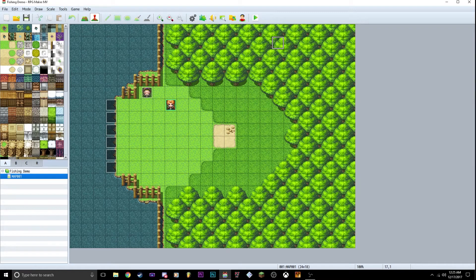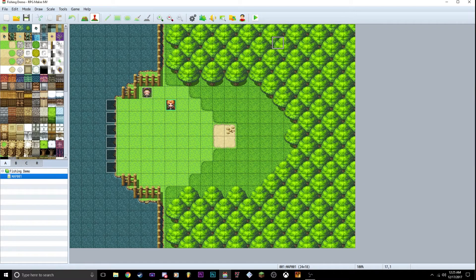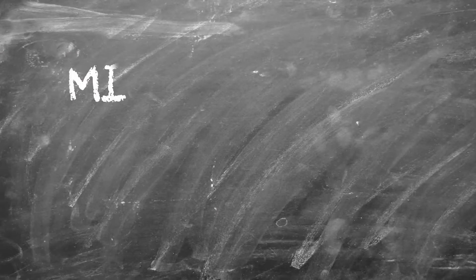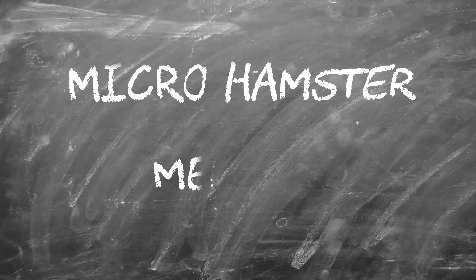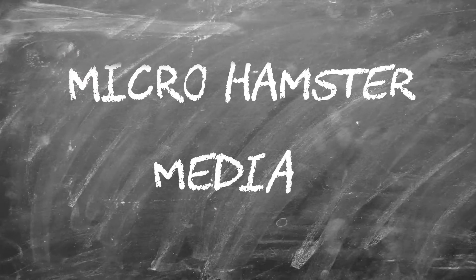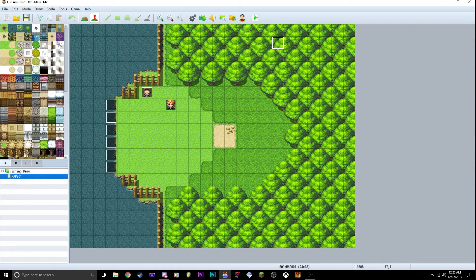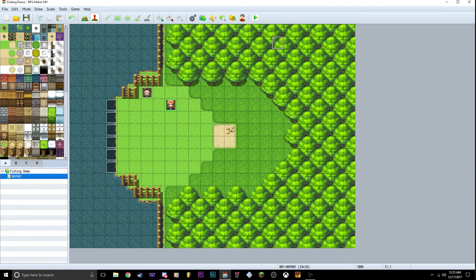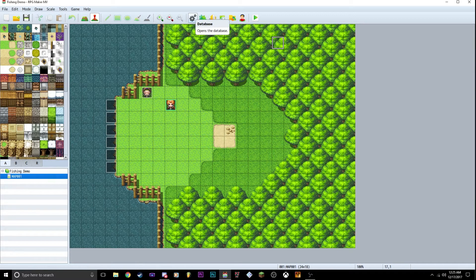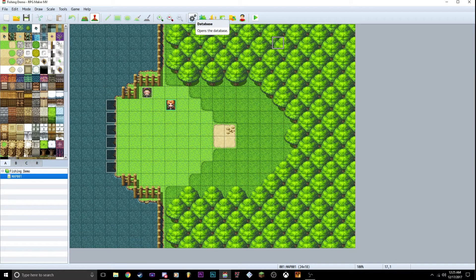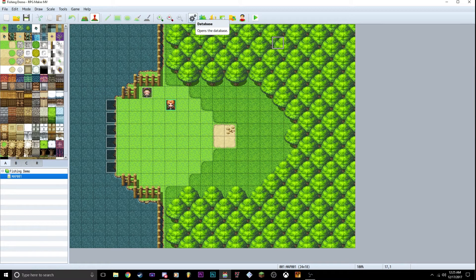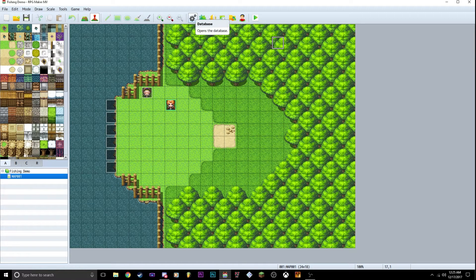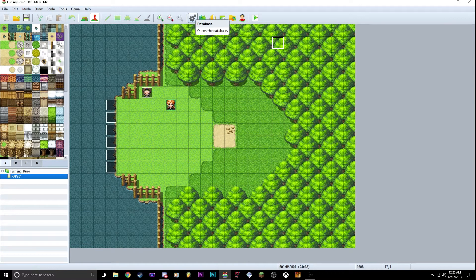Ever wondered how you get a fishing mechanic in RPG Maker MV? I'm going to show you how. Alright guys, Micro Hamster here and today I'm going to show you how to make a fishing mechanic in RPG Maker MV because I just had to do this for my game that I'm making and I decided to make one kind of from scratch.